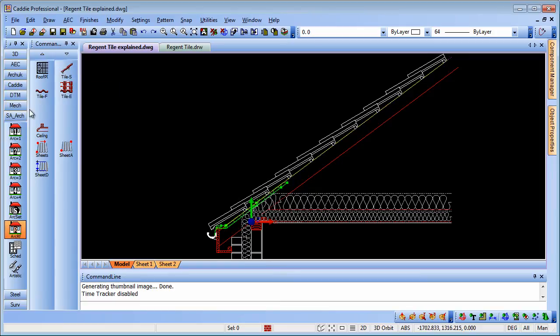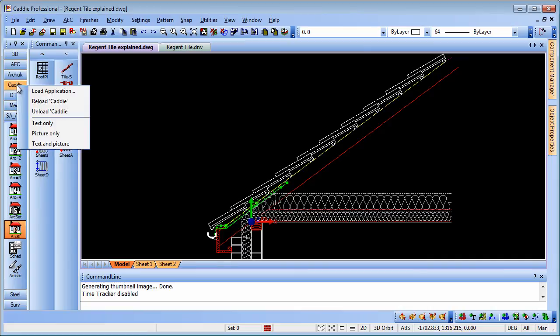If you haven't got this application loaded within your Caddy Professional yet, simply right click over one of the application bars there, load application, and then choose it from the list.